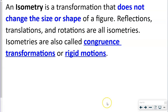An isometry is a transformation that does not change the size or shape of a figure — this is definitely a term you need to know. Reflections, translations, and rotations are all isometries. Isometries are also called congruence transformations or rigid motions — so there are three terms that mean the same thing.